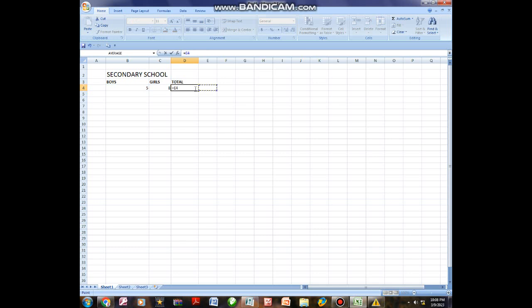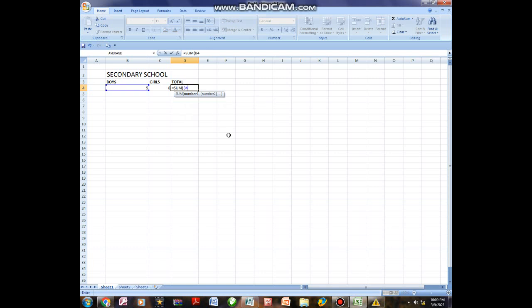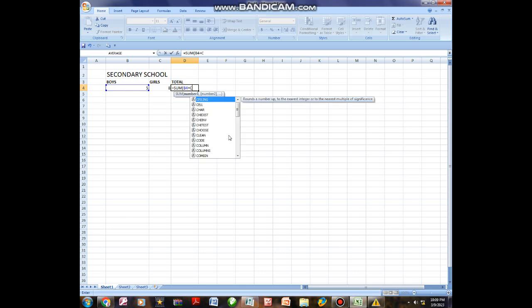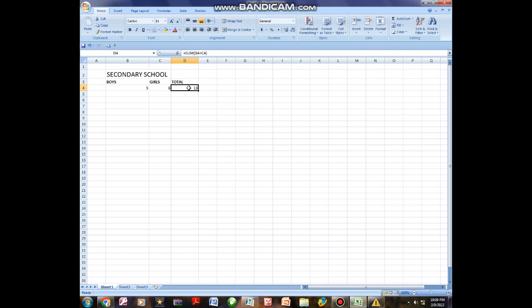Formula number 2 for addition: type equals SUM, open bracket, B4, then plus sign, then C4, close bracket. It will also give you 13. However, the disadvantage with the plus formula is that you cannot add more than a few figures — like 5, 8, 3 — you cannot add a long list easily.